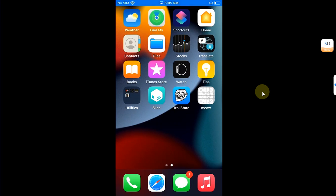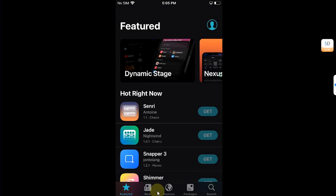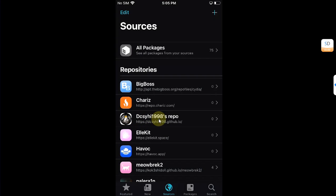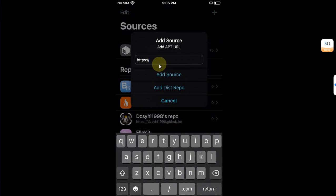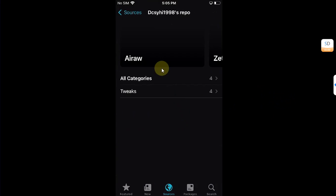Once you are jailbroken, open Cydia then go to Sources. You will have to add this source: dcsyhi1998.github.io. You can add a source by hitting this plus button, then typing the source here and hitting Add Source. I have already added it to save your time.